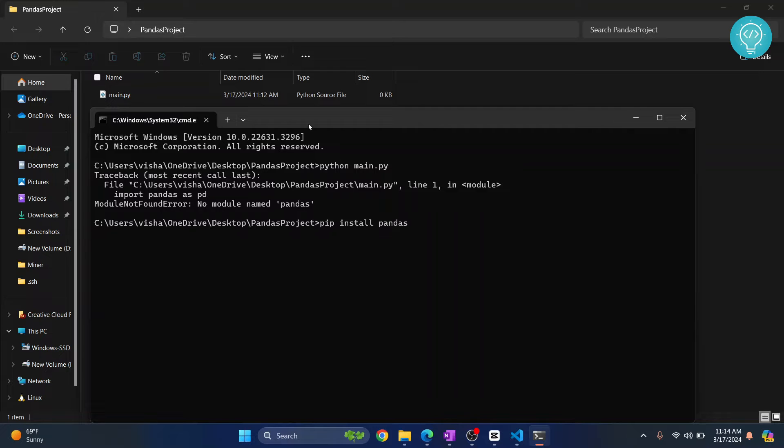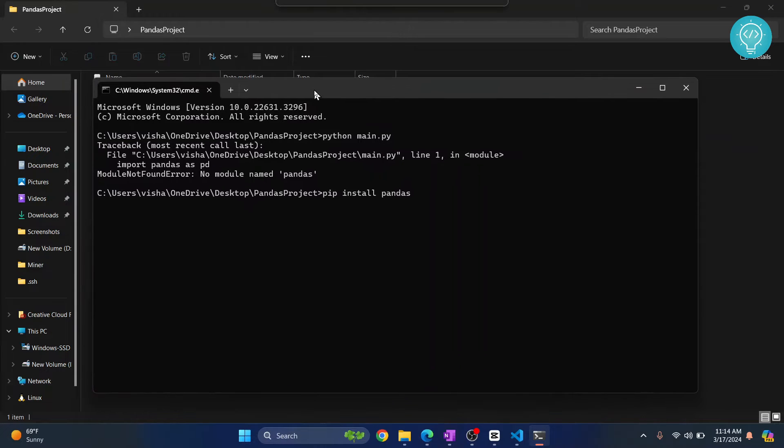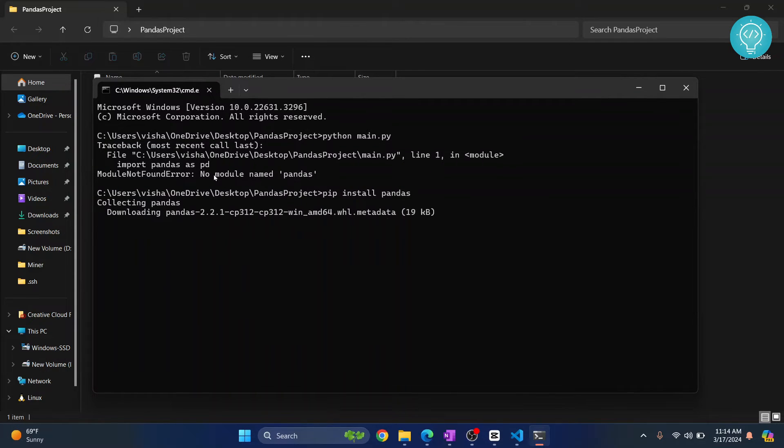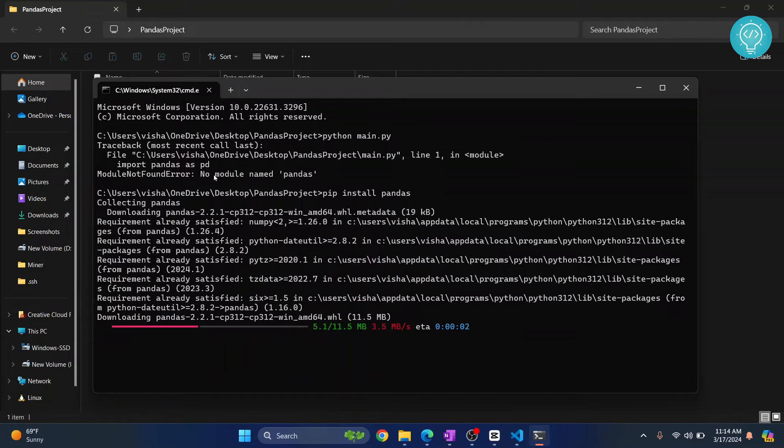If you get an error that says pip is not found, that's because pip is not installed in your system. Check the link in the description—it will show you how to install pip.